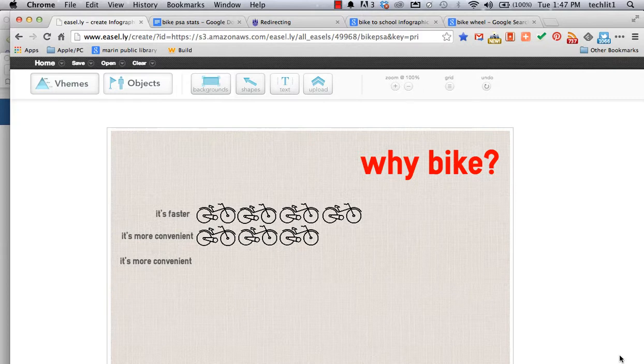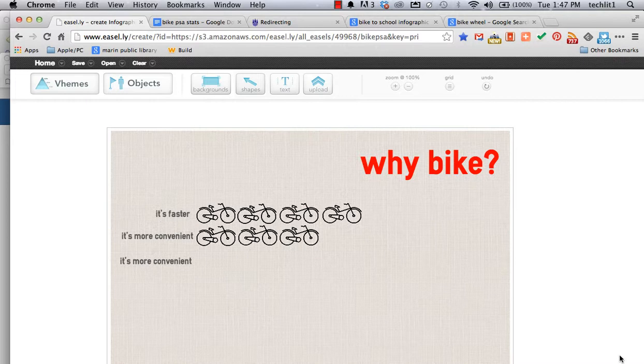Oh, hi. Hey, you caught me making yet another infographic. It's like I do this all day.